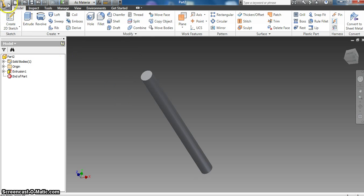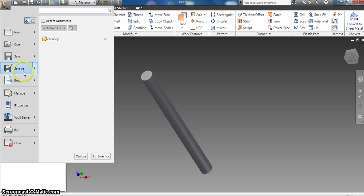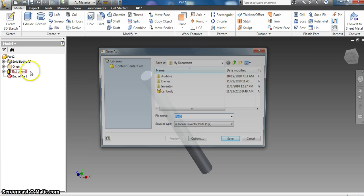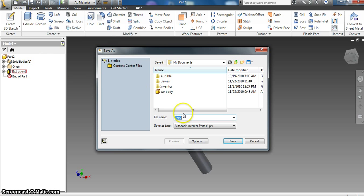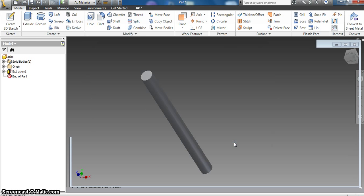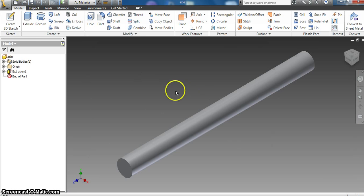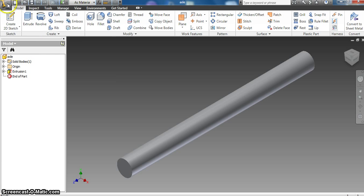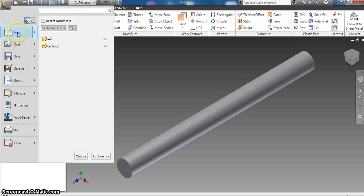So I'm going to go up here and go to file, save as. I want to save this as the axle, hit save. Now at this point I'm going to come up here and I want a new part. New part gives me the same blank screen.